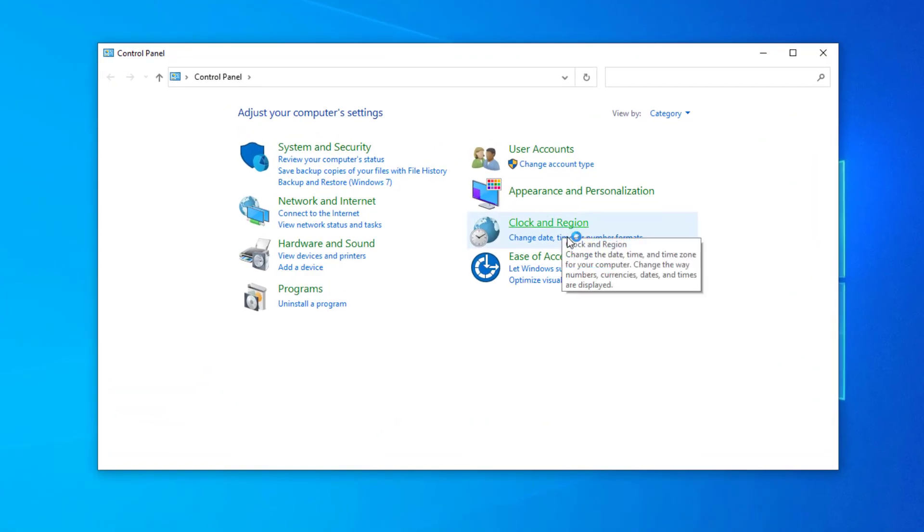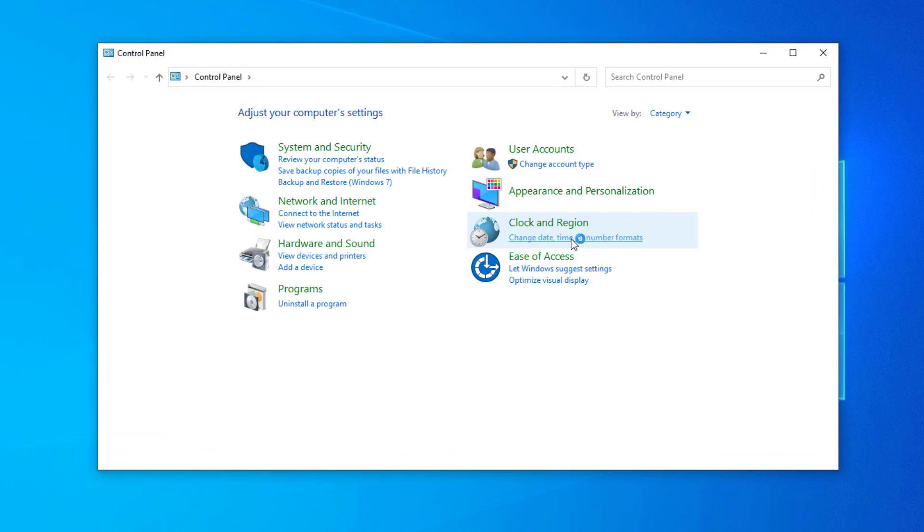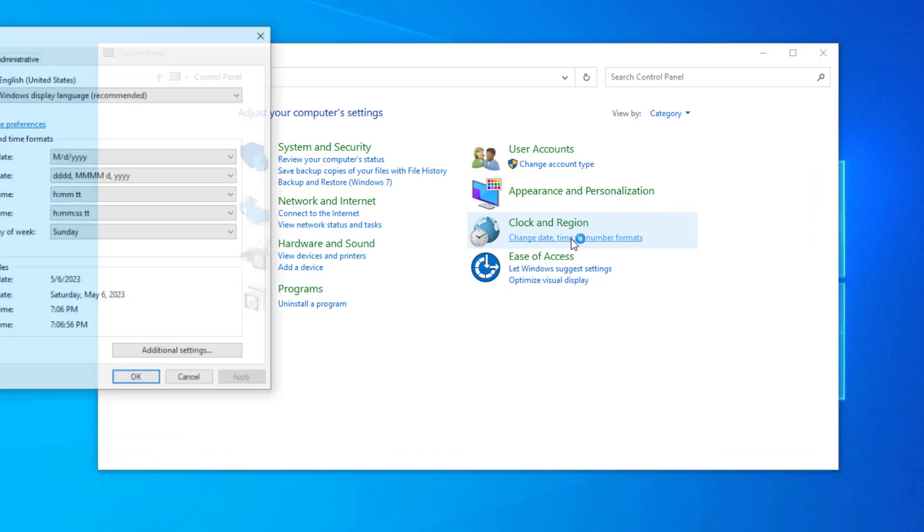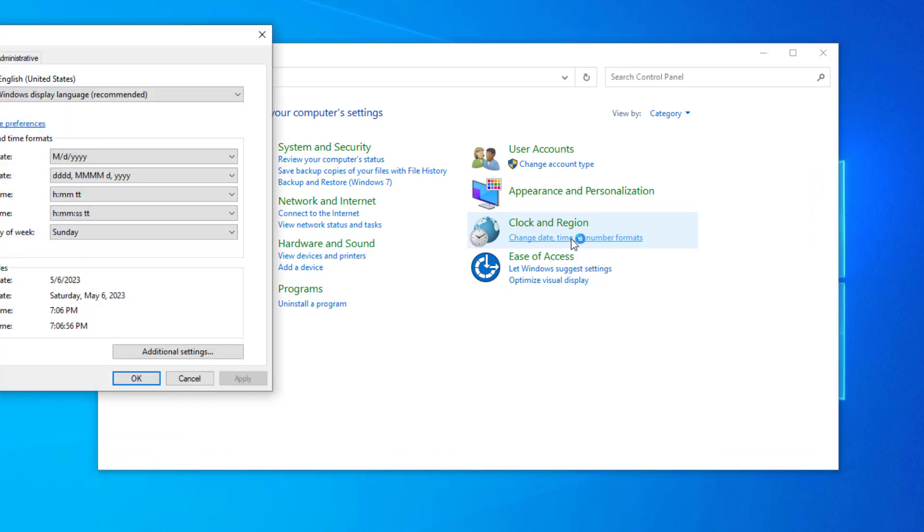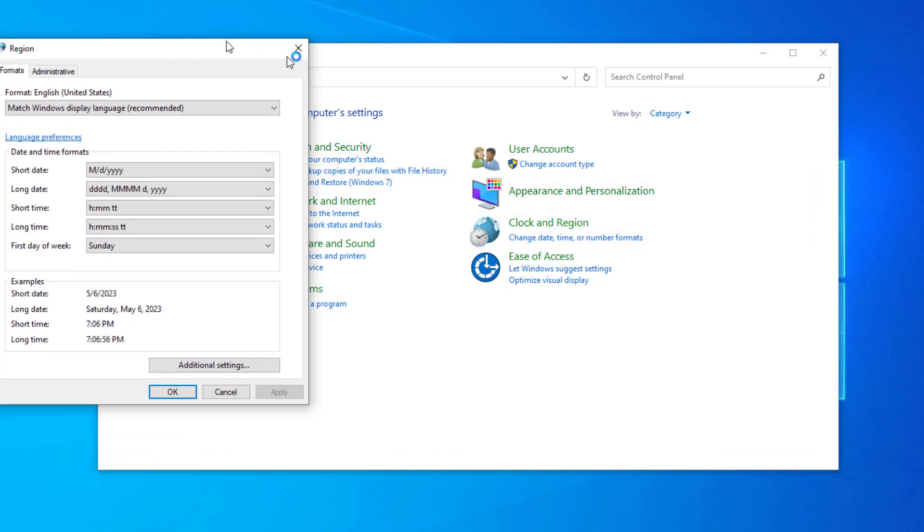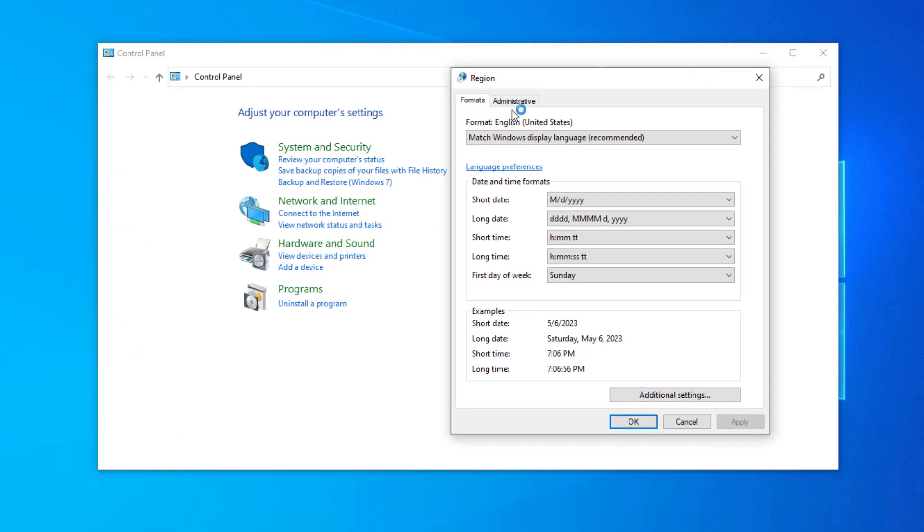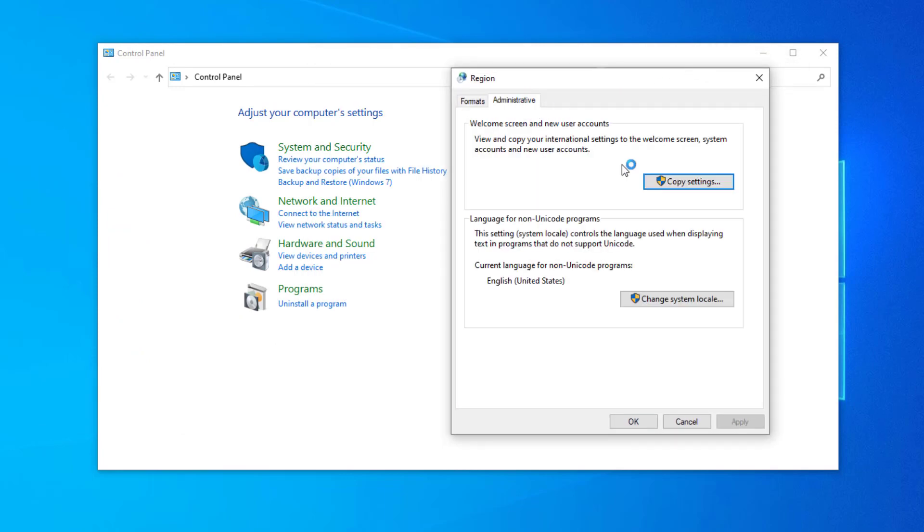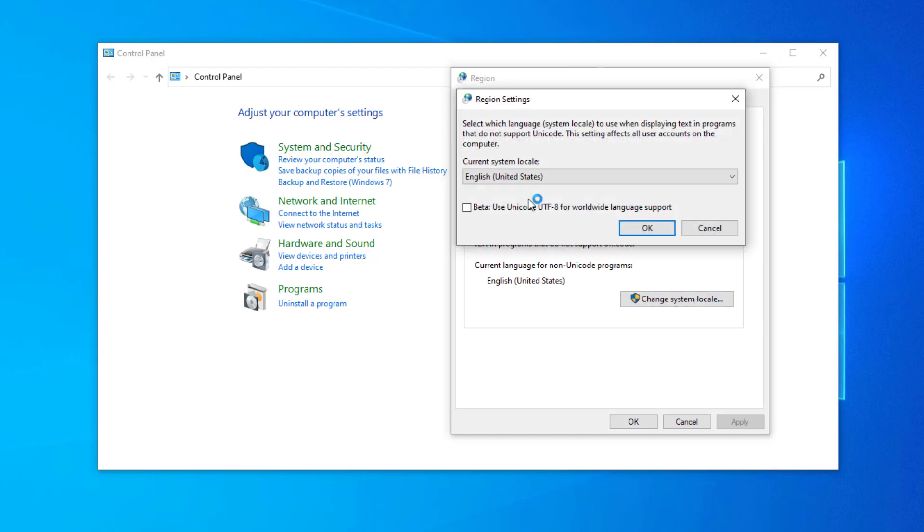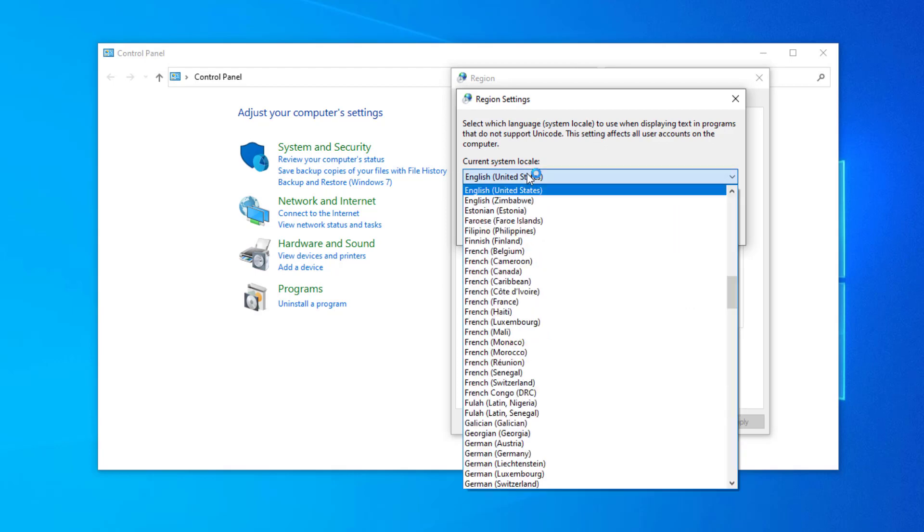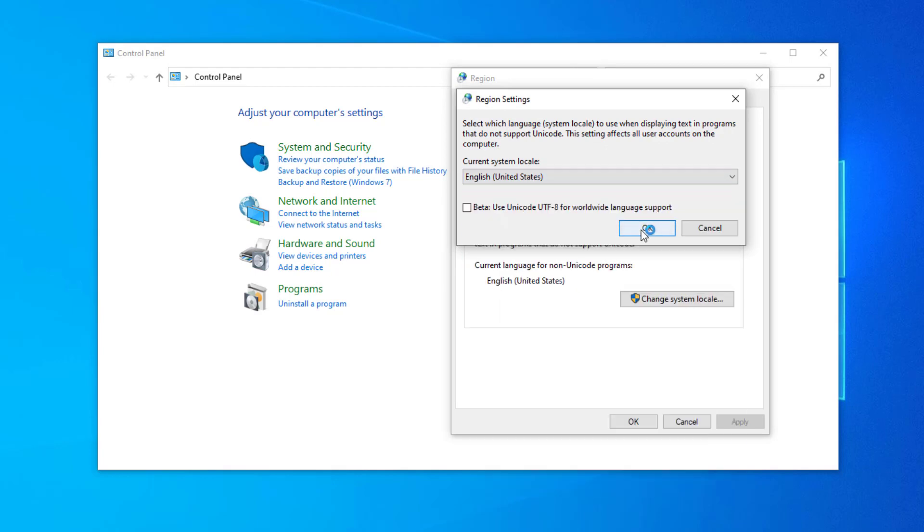Click on change date time or number format. Open administrative tab. Click on change system locale. Change region to United States. Click on OK.